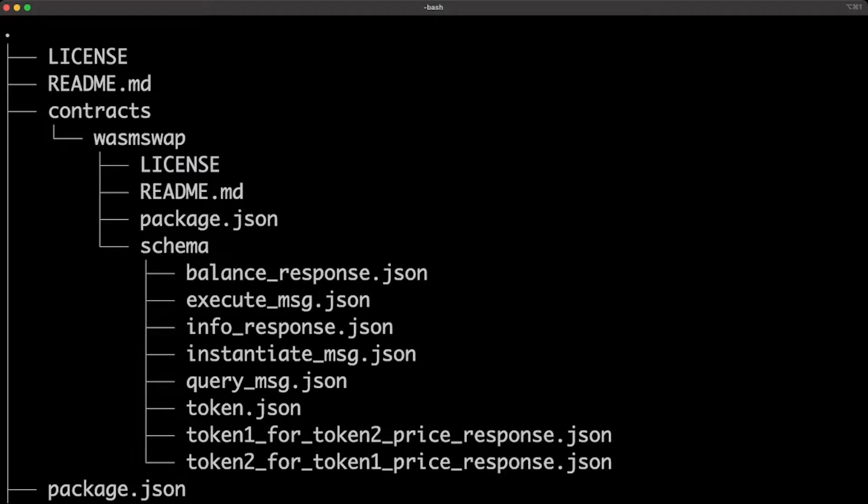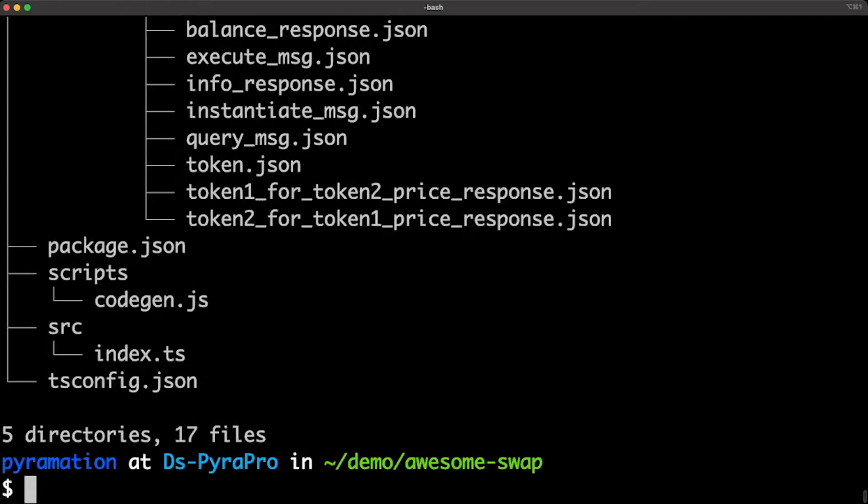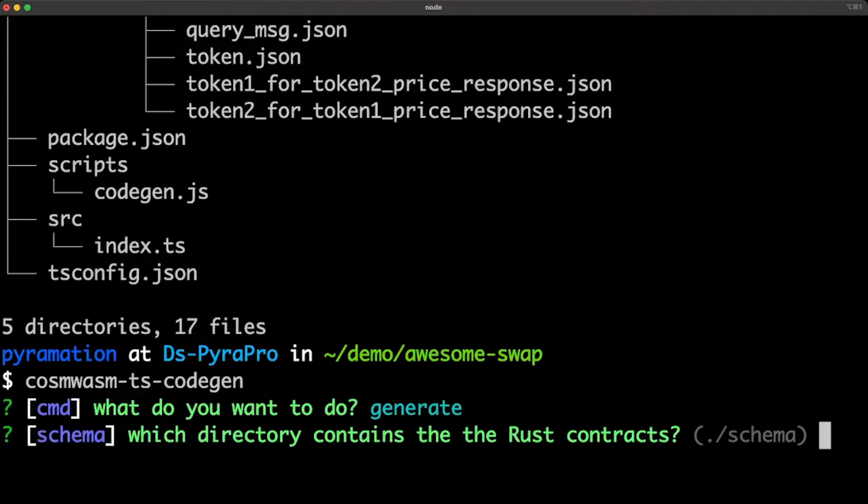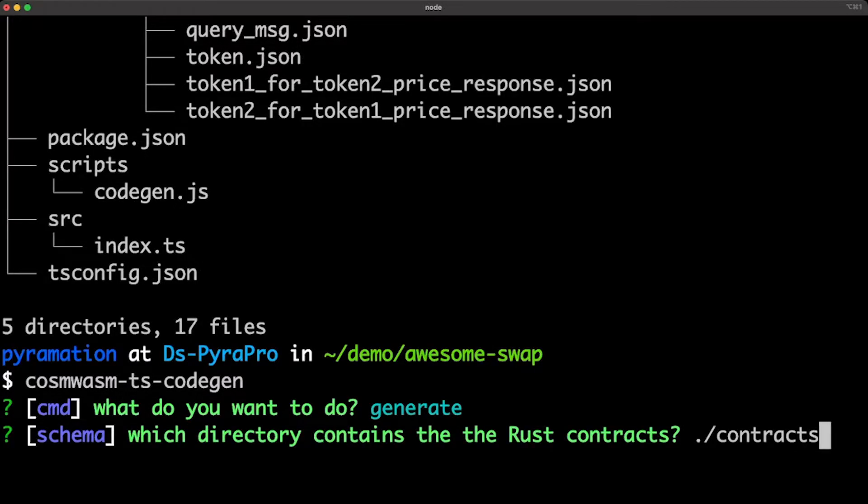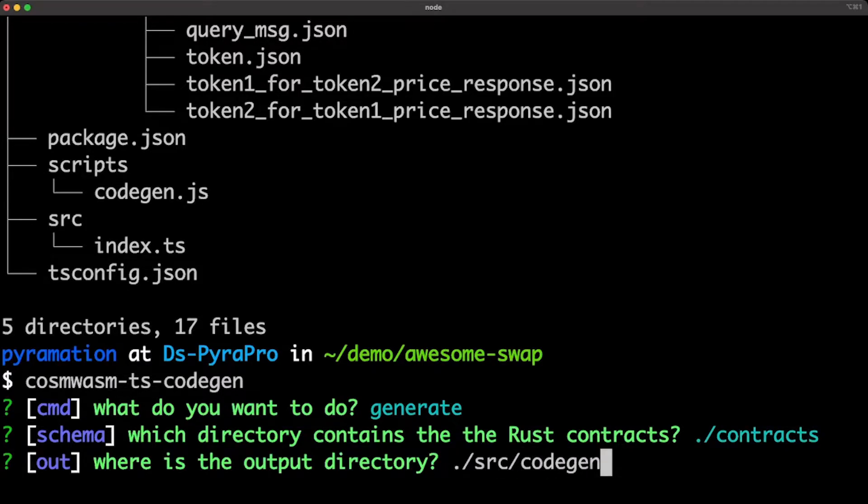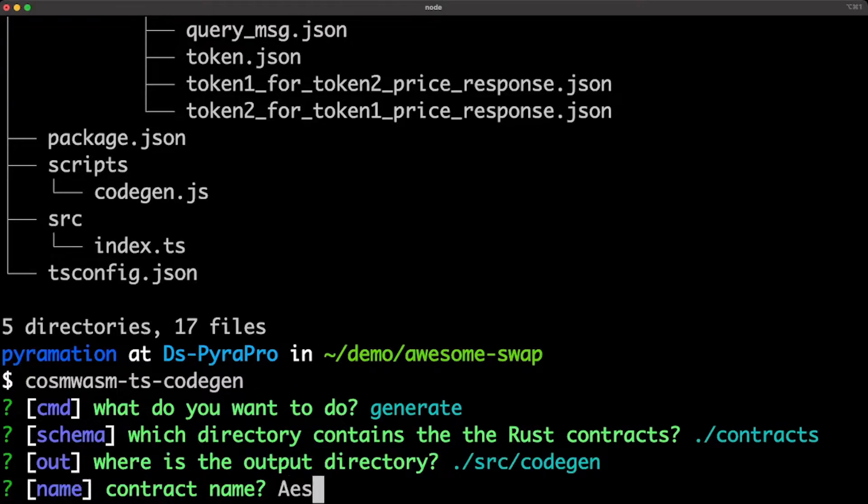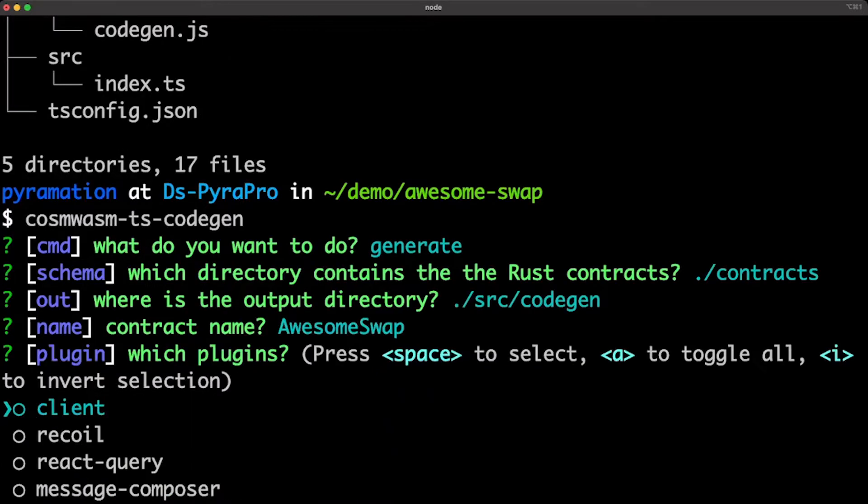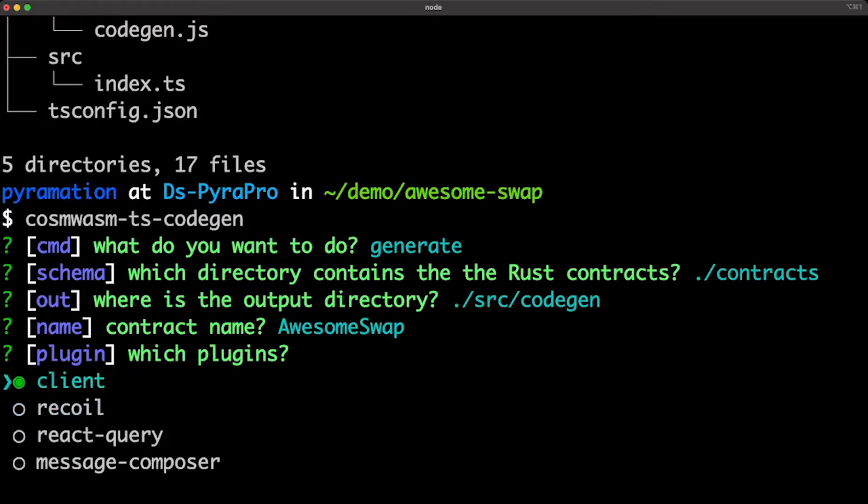So now you can run Cosmosm TS code gen. We're going to do generate. We are going to select the contracts folder where we installed the schema to. We're going to select source code gen for the output and the name of the contract.